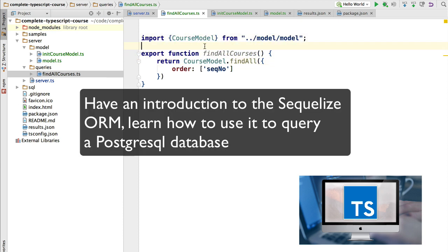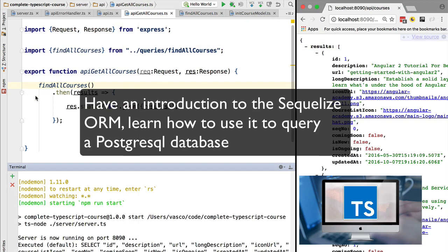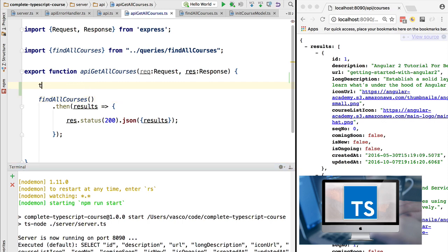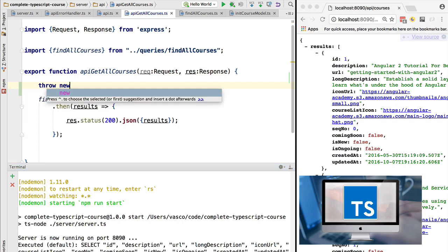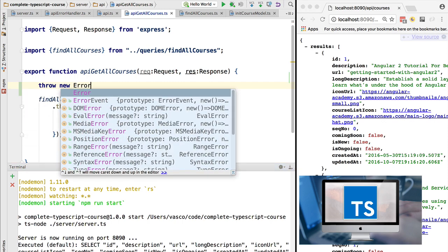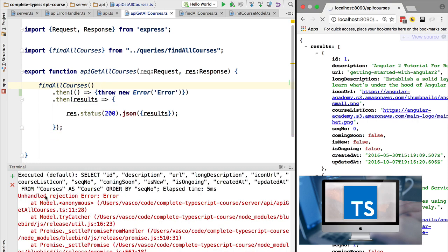We are going to learn the ECMAScript 6 features that TypeScript allows us to use today, even though they are not available for use in all browsers. We are going to dive deep into the type system of TypeScript 2 and cover all the new features of TypeScript.